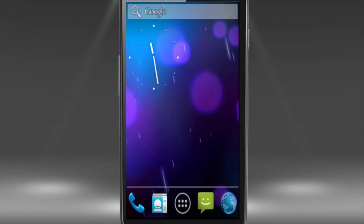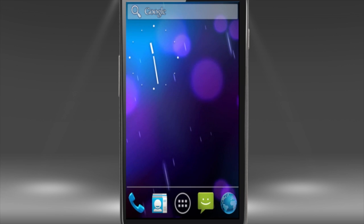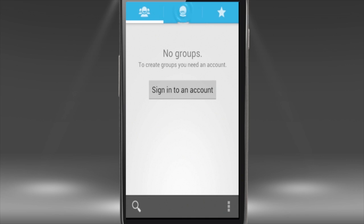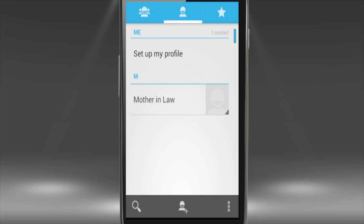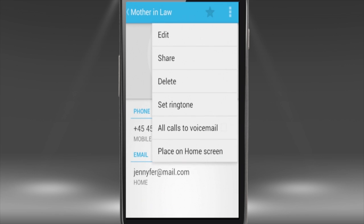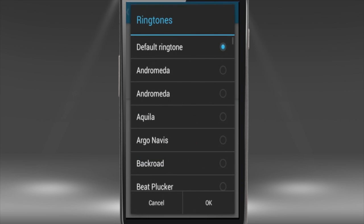What if you want to assign a special ringtone to the contact of your, say, mother-in-law? Access your contact list and select the contact you want to assign a ringtone to. Press the menu button to invoke the contact editing menu and tap Set Ringtone from that menu.